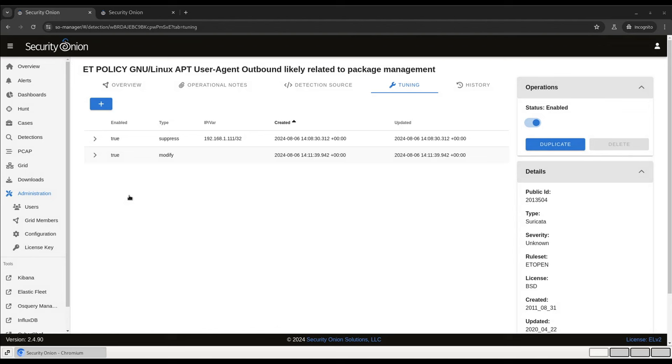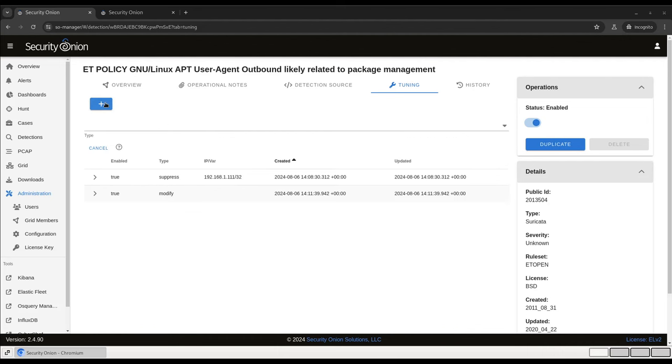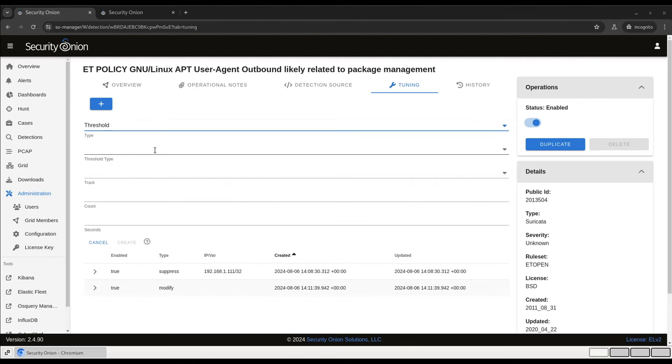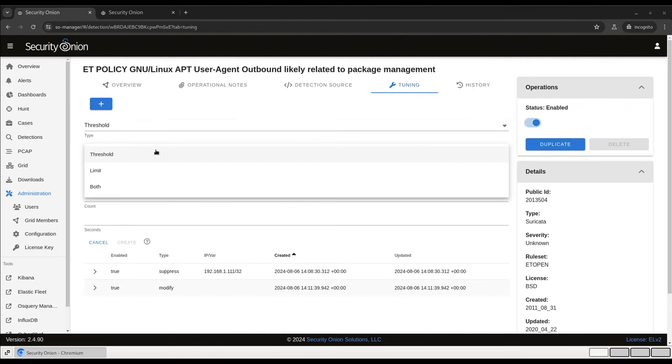Finally, you can use this tuning interface to add conditional thresholding rules as well. For example, if you only want to see this particular alert if it happens more than expected, you can add a threshold here. A threshold rule will only generate an alert if a minimum number of events happen to trigger it. So for example, if you would normally expect something to happen five times or less in a minute, but you want an alert if it happens more than that, you would select threshold here.